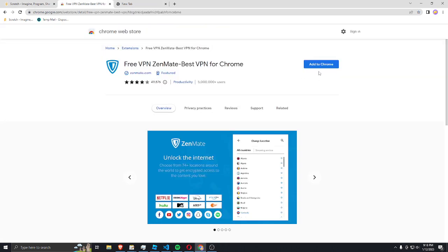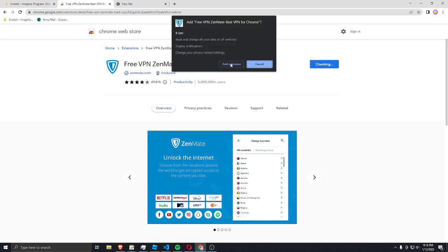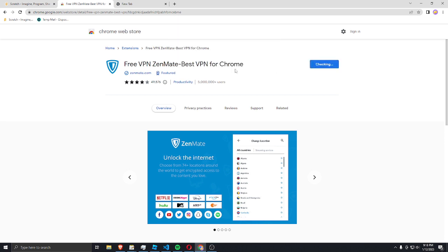All right, so you need ZenMate. It's basically a VPN. First of all, ZenMate, you actually want ZenMate. It's basically a VPN. I'm gonna add to Chrome.